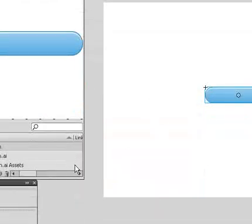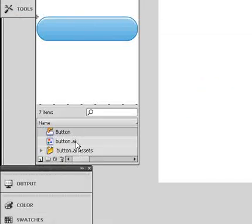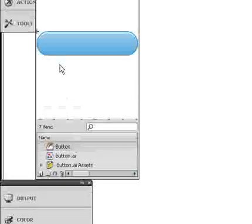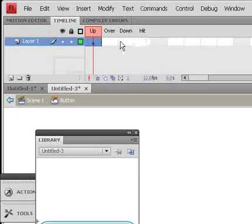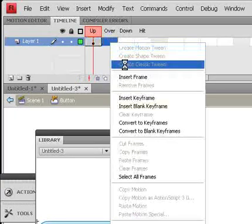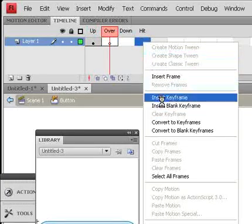You'll notice in your library that now you have a button image and a button symbol. We'll double-click on the button symbol to edit it, and it isolates the button. You'll also notice that your timeline has changed — you've got states for Up, Over, Down, and Hit. We're going to go ahead and put a blank keyframe in the Over section and a blank keyframe in the Hit section.